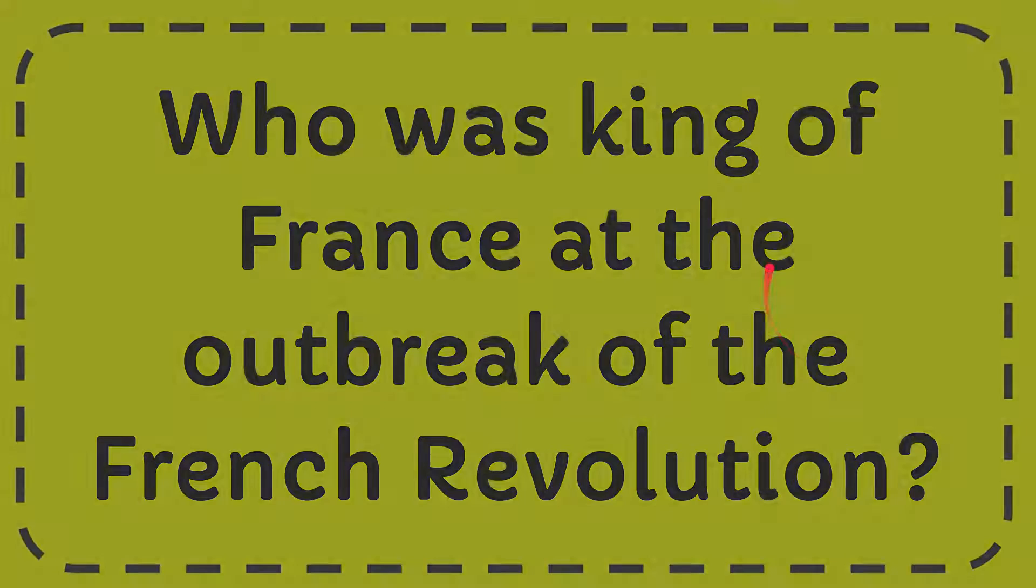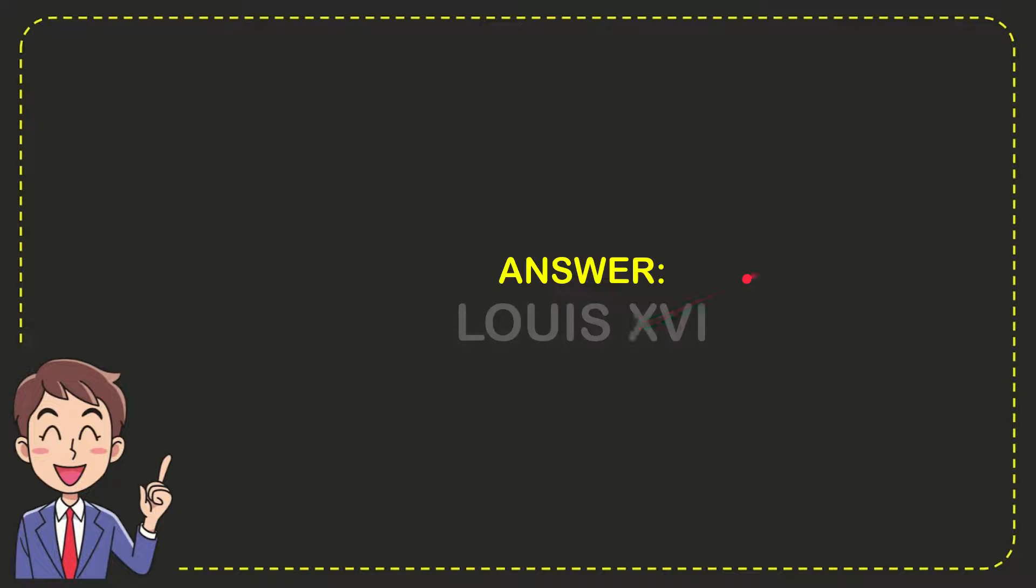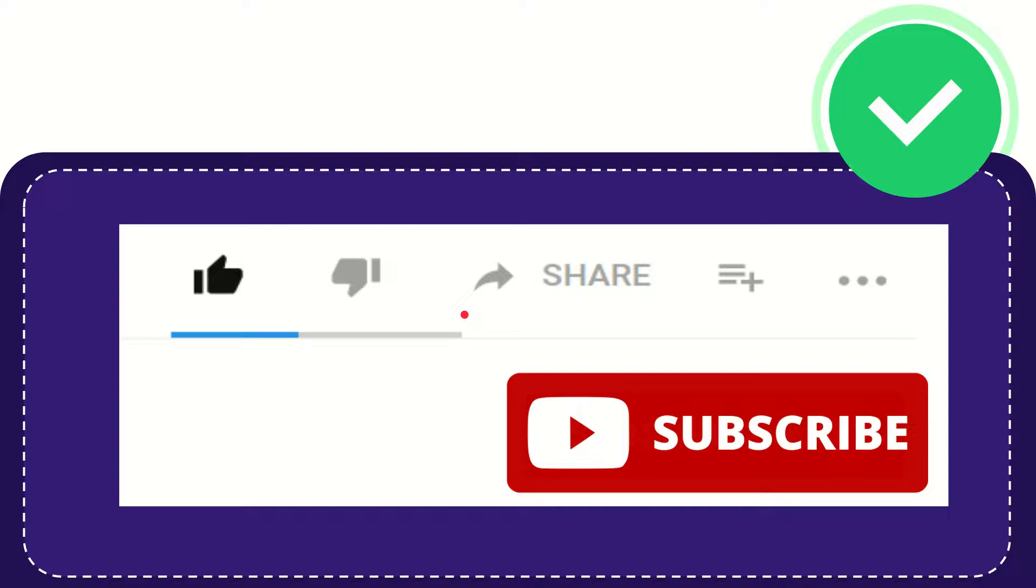The answer for the question is Louis XVI. So that is the answer for the question.